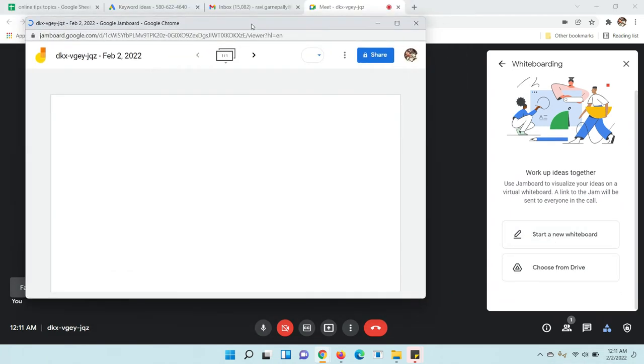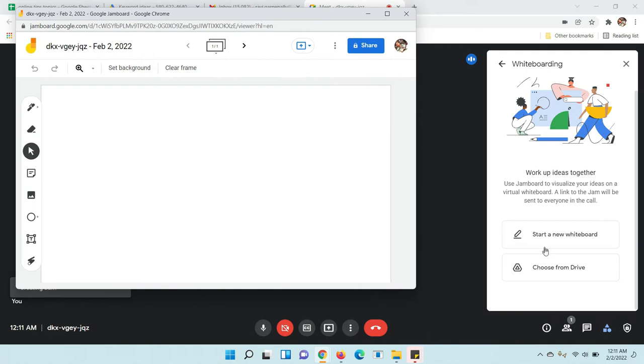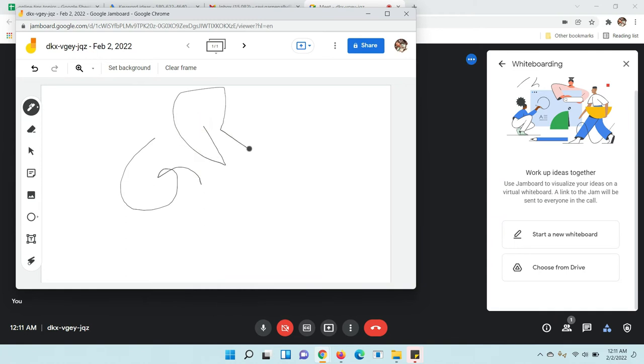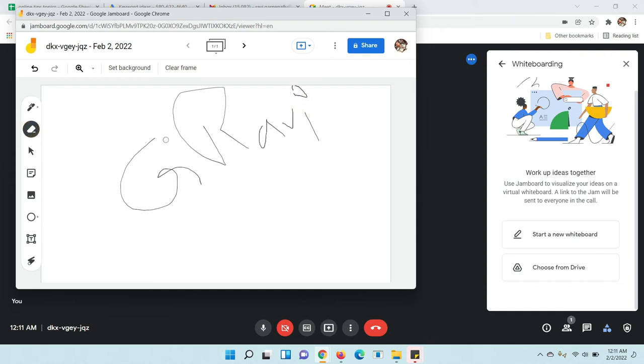Once you click on start my whiteboard it will come like this. Here you can see different options. If you write something, I'm going to write a name, and you can present your demo here. You can use the mouse to draw, and you can use arrows.